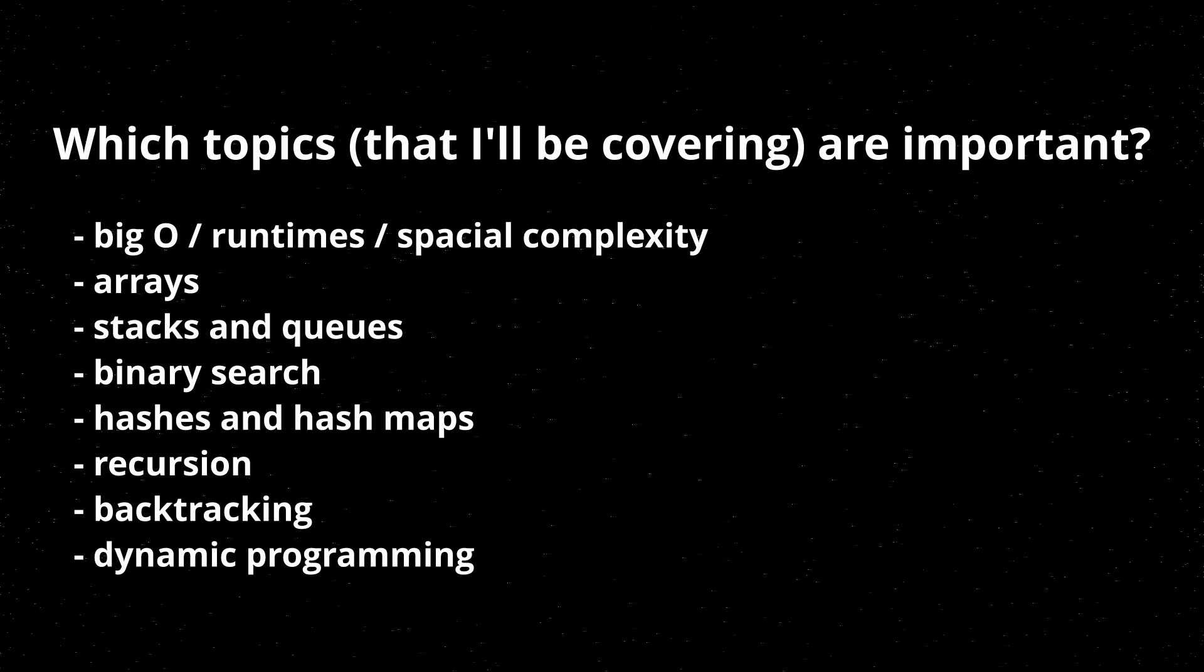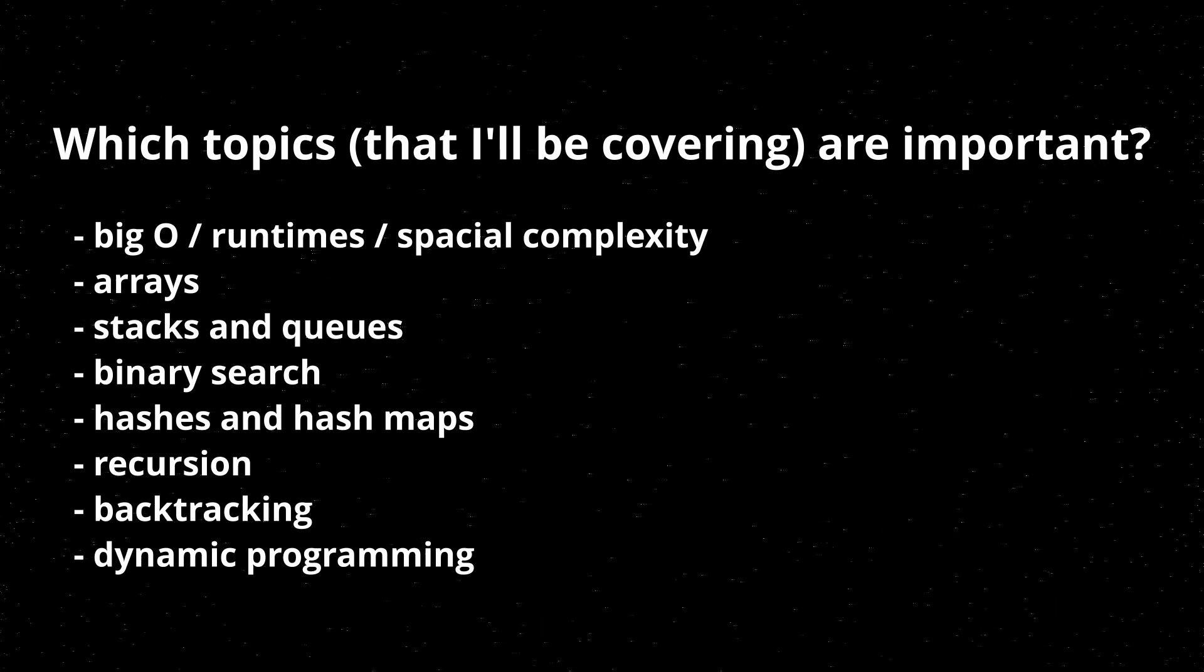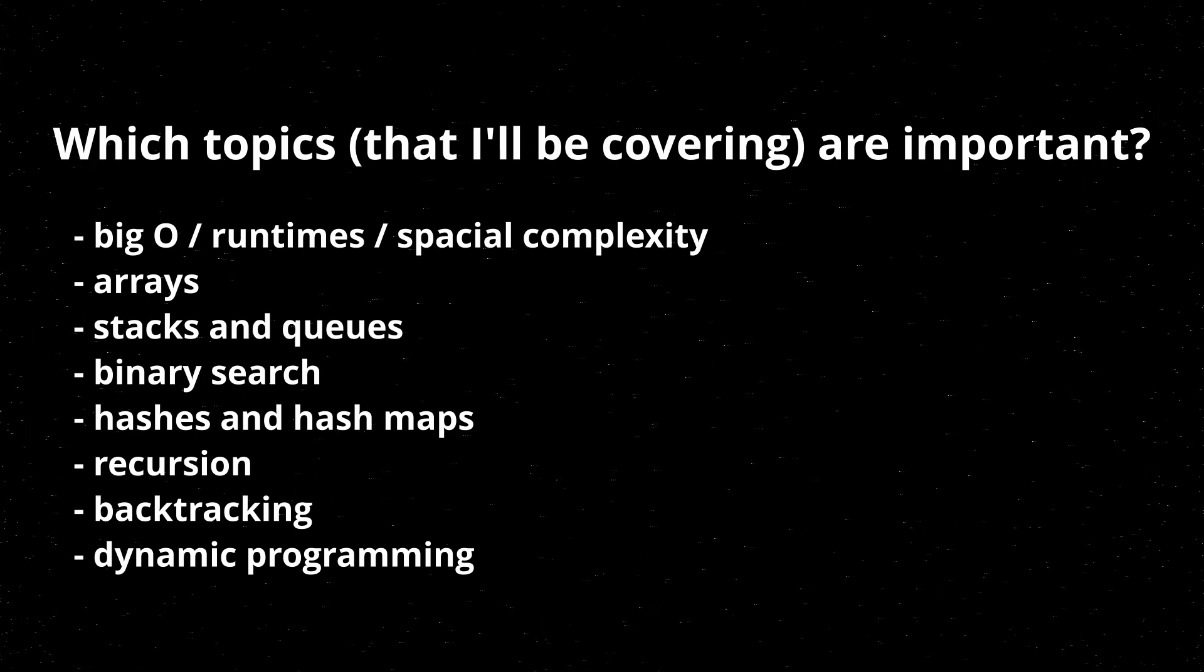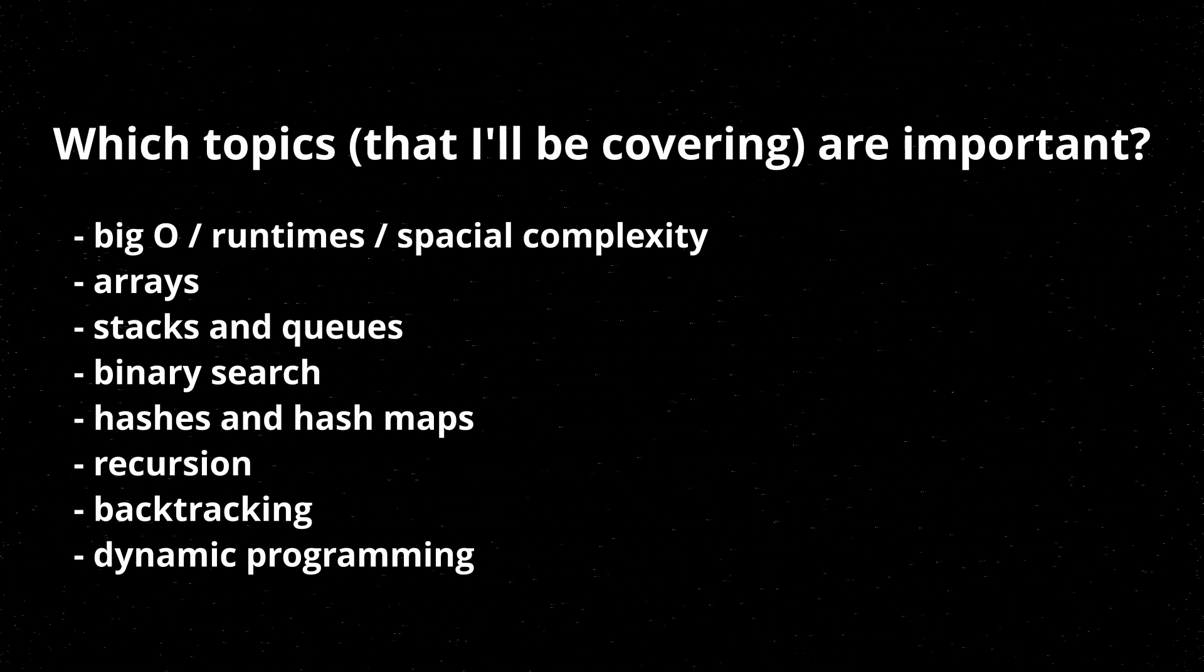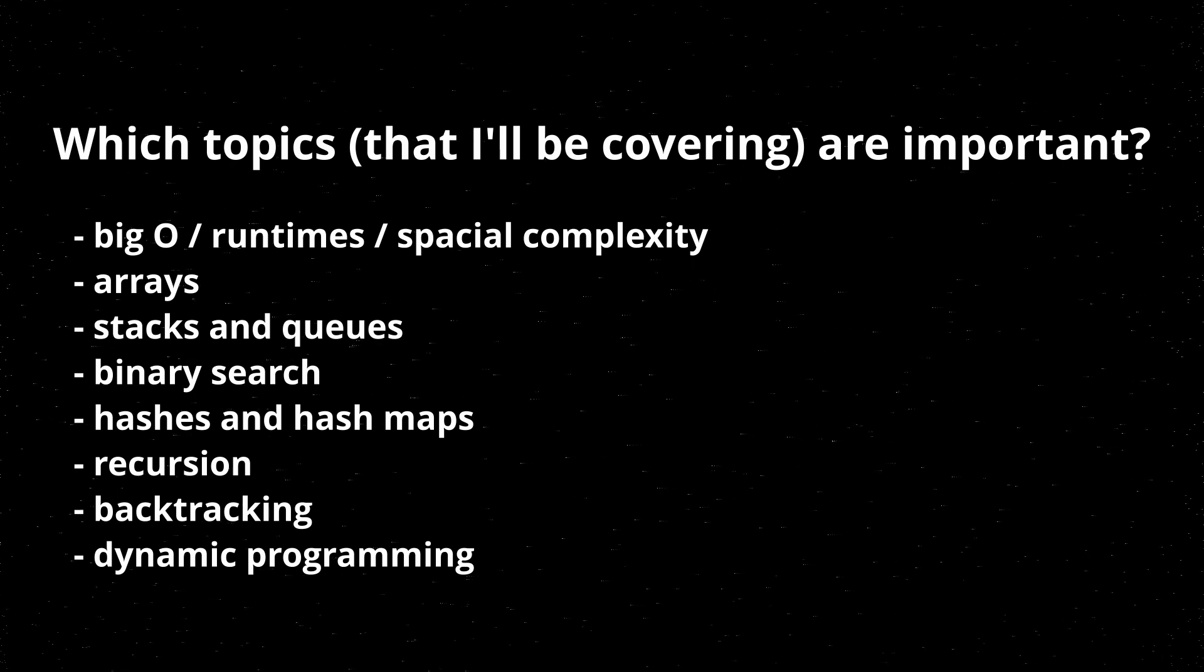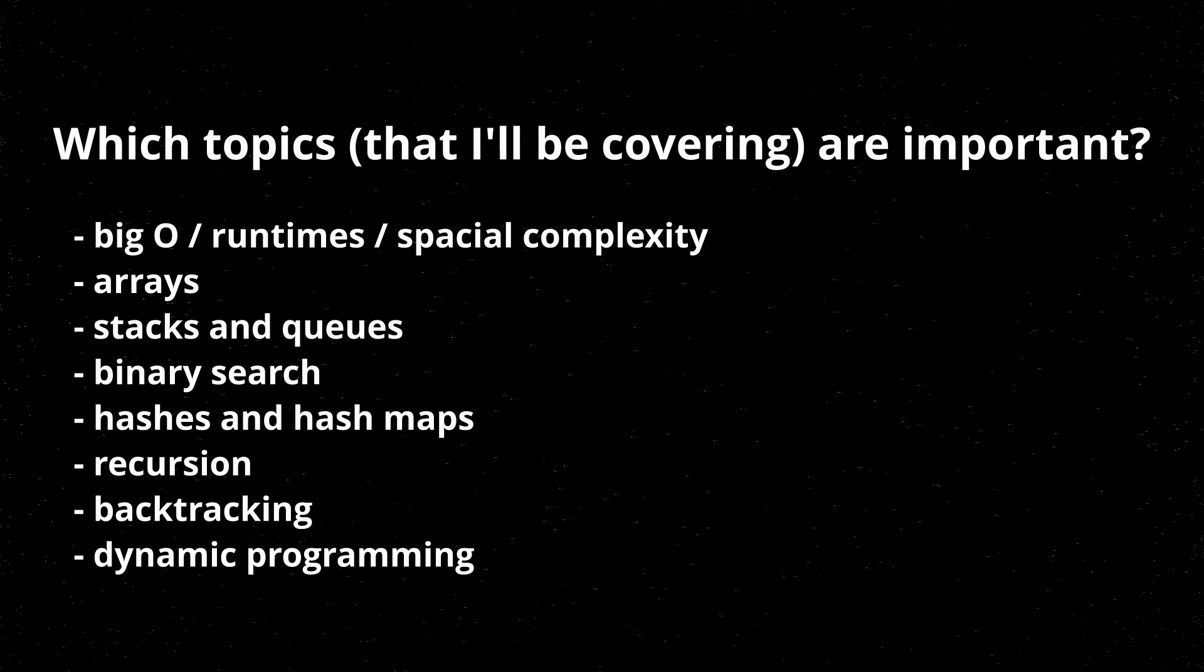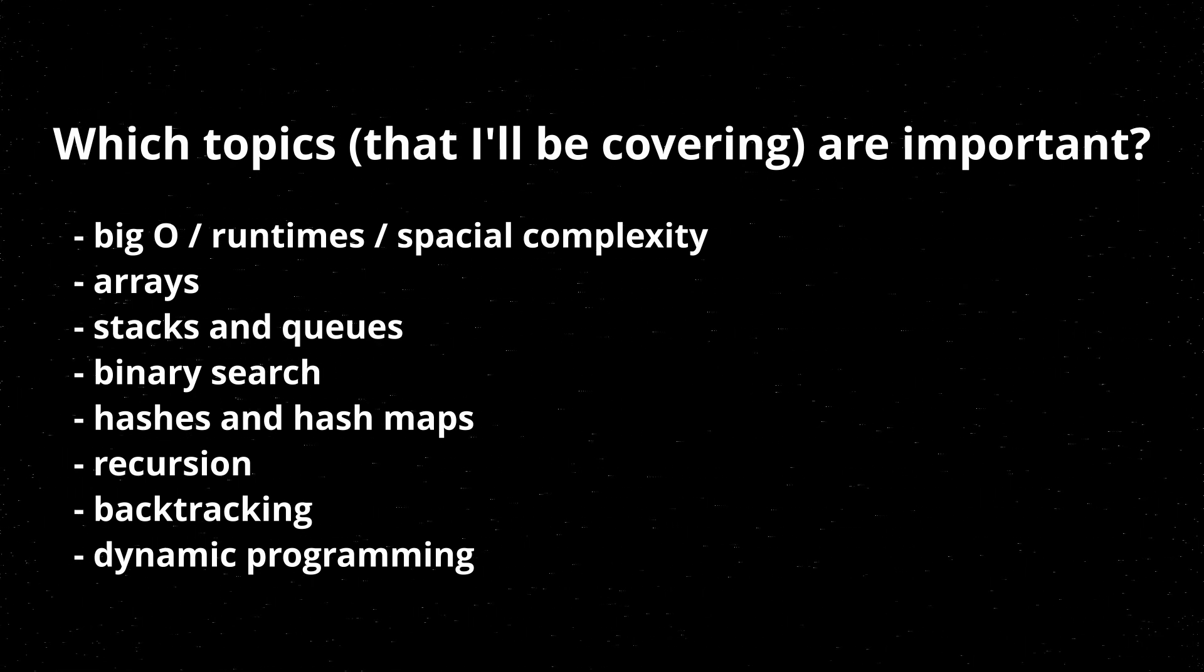I should also add that hash maps are actually the answer to a lot of interview questions and, as mentioned before, many normal problems.